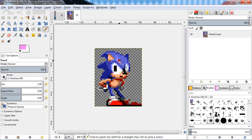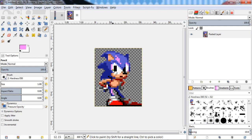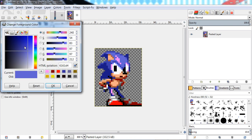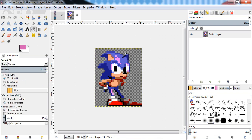Press OK, then press N to use our pencil tool, and just click to paint over the pixels. Use Ctrl+Z to undo mistakes and click again. Go through and recolor all the lightest-shade pixels. Next, we want to look for the second darkest shade, which is this color here.